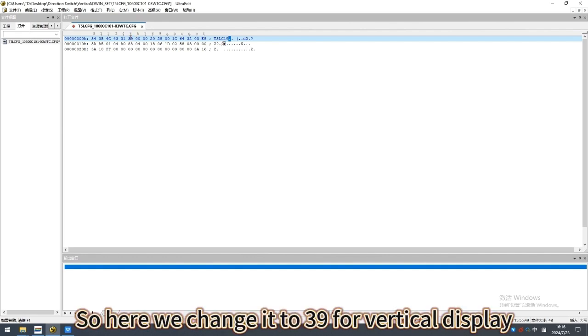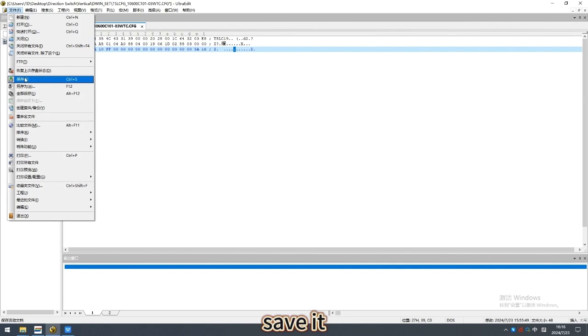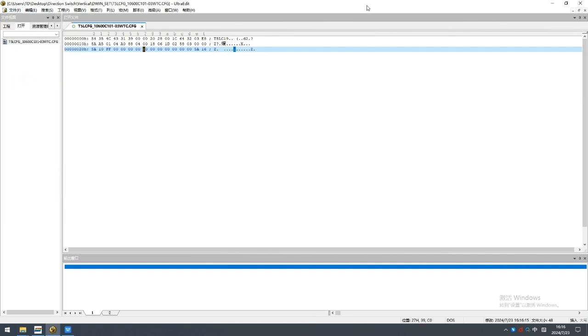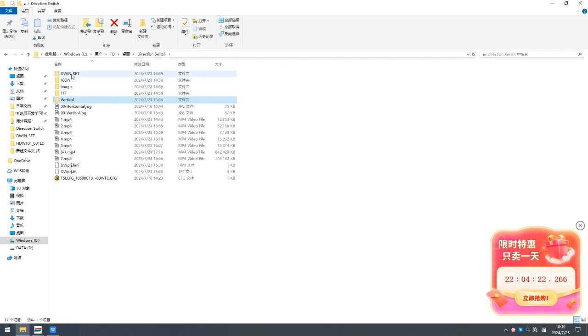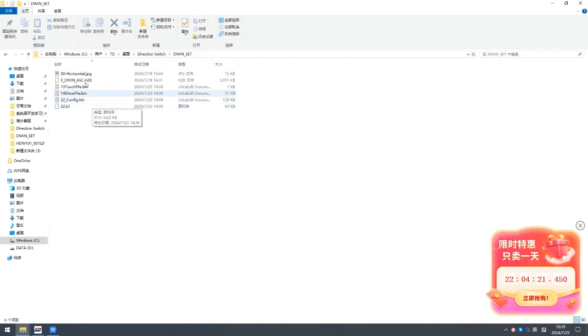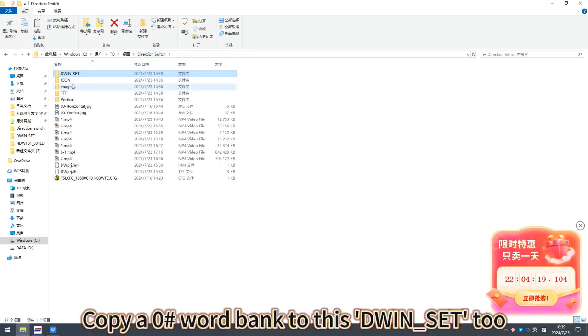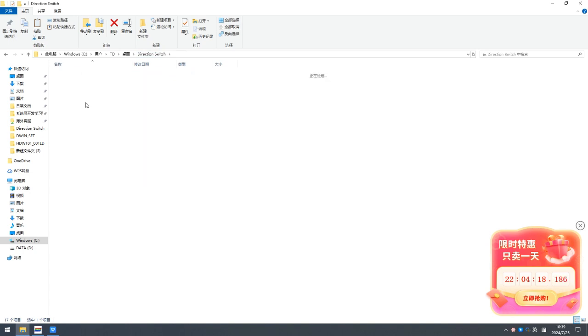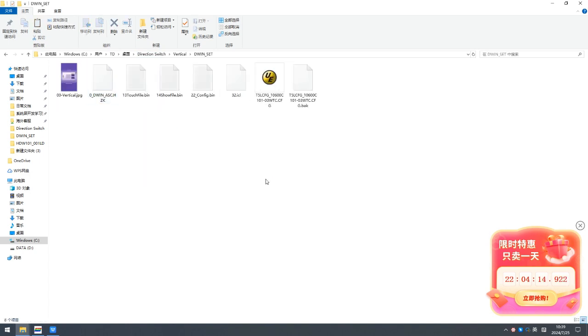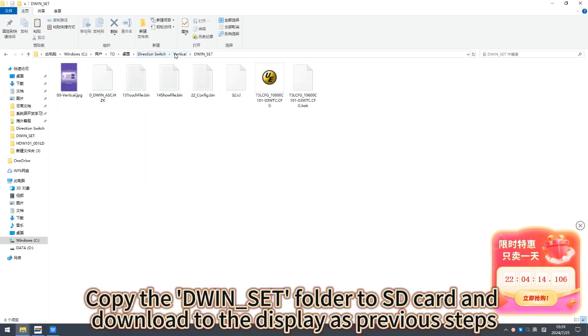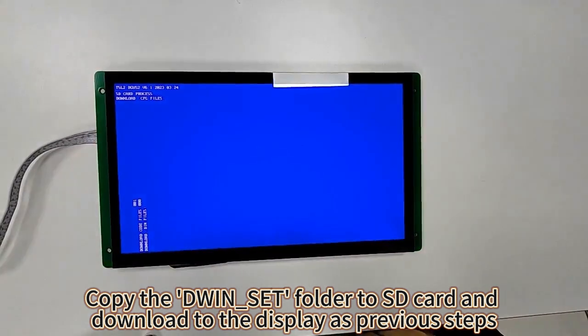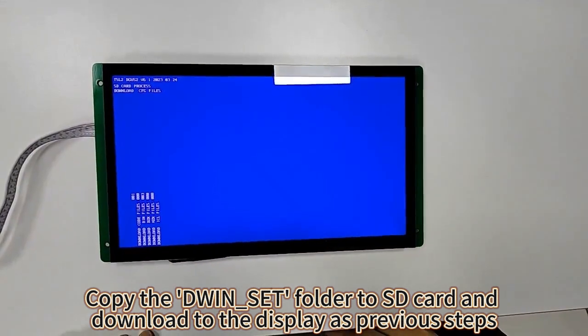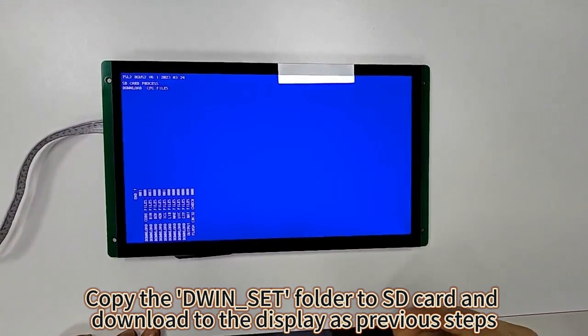So here we change it to 39 for vertical display. Save it. Copy a 0 word bank to this DWIN set too. Copy the DWIN set folder to SD card and download to the display as previous steps.